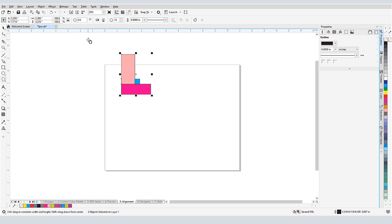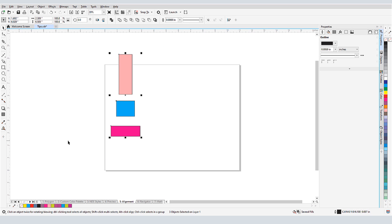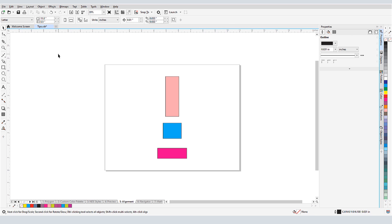The last object selected stays in place, and the others move accordingly. Now I'll press C to align centers horizontally, and finally P to center to the page. I can also group before aligning.